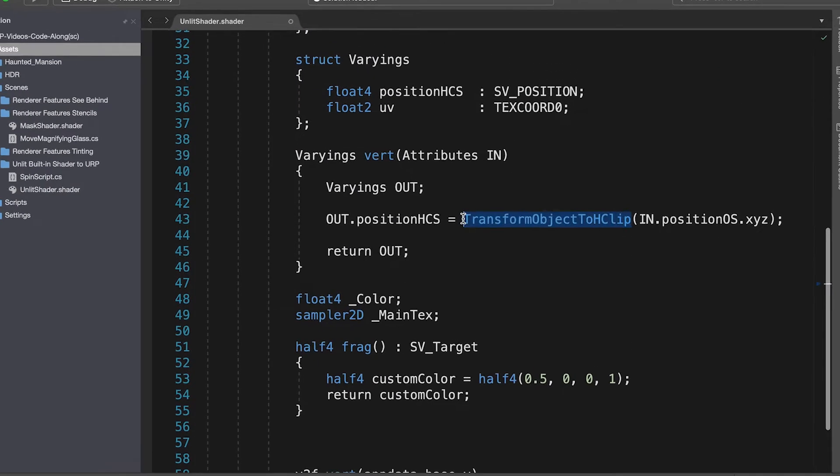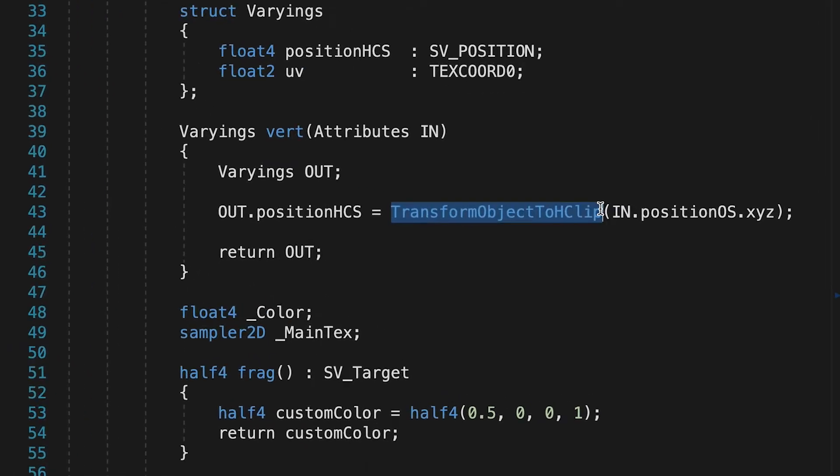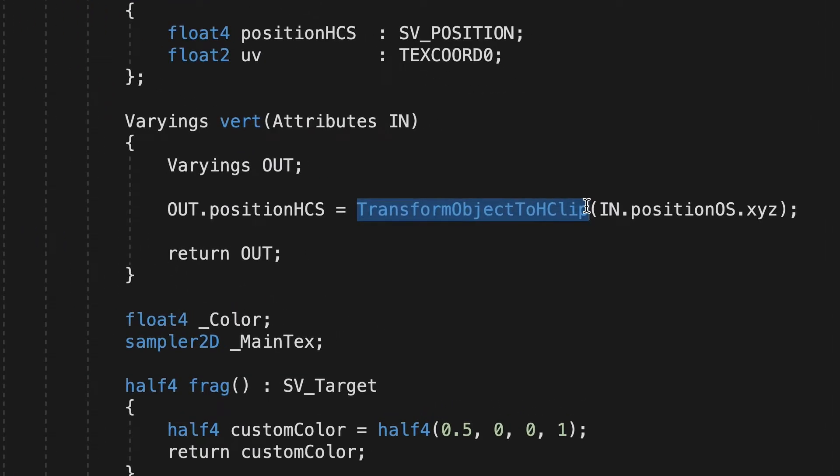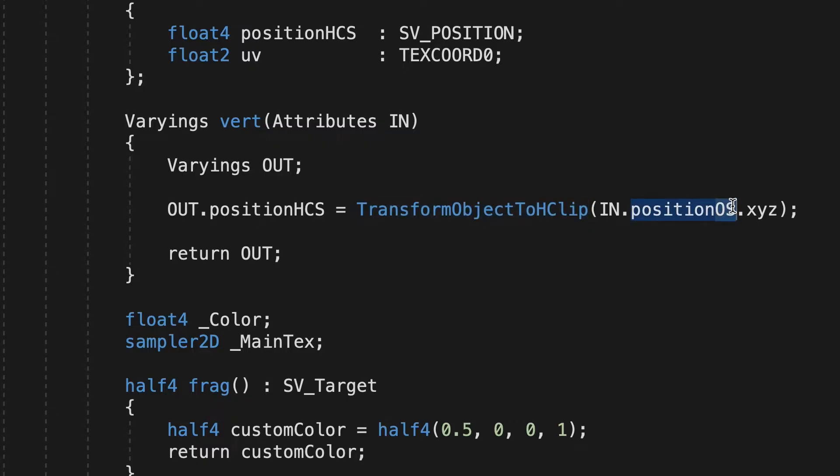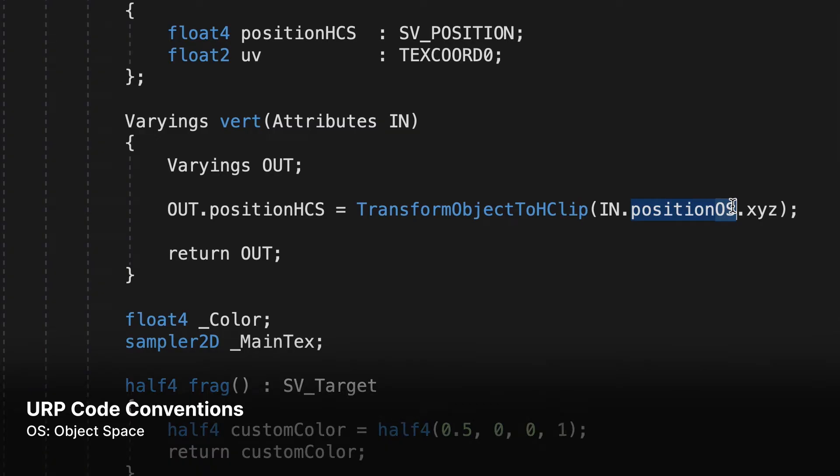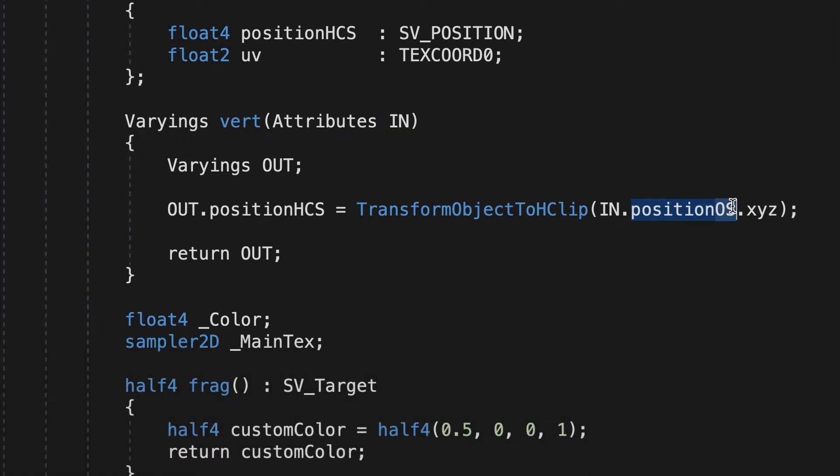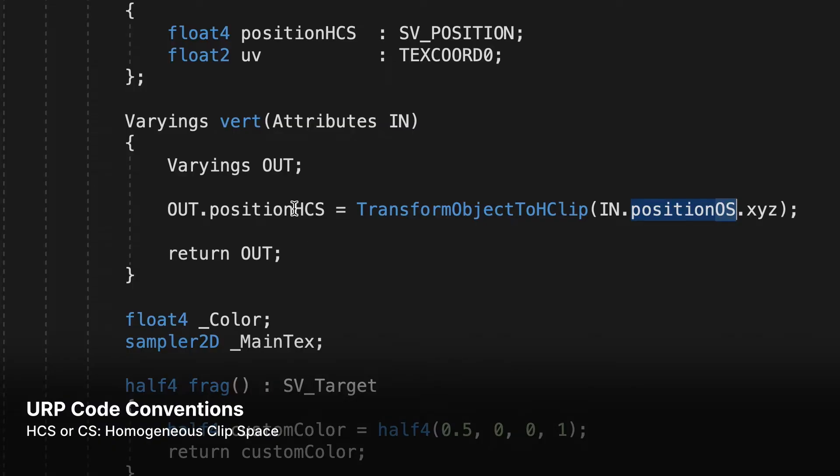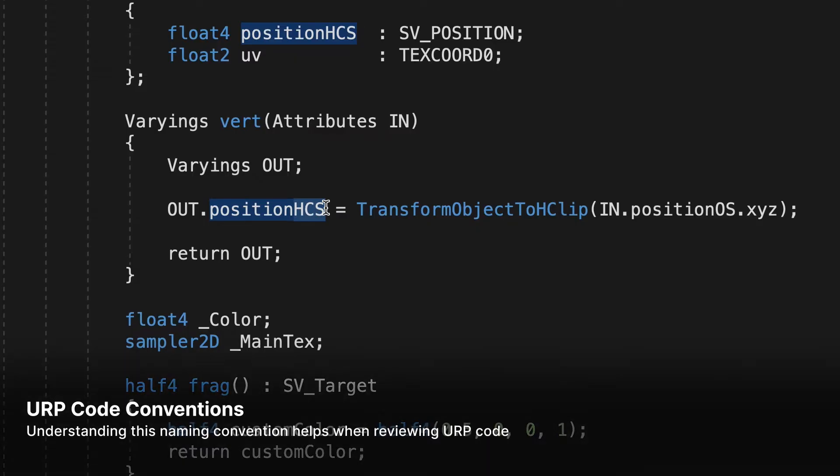Notice that instead of UnityObjectToClipPos, we now use the function TransformObjectToHClip, and also notice that Unity URP shaders use the Postfix OS to mean object space, and HCS, or sometimes CS, to mean homogeneous clip space. This is simply a naming convention, and it isn't essential, but when reviewing Unity URP shaders, it makes the code clearer if you understand the meanings of these Postfix initials.